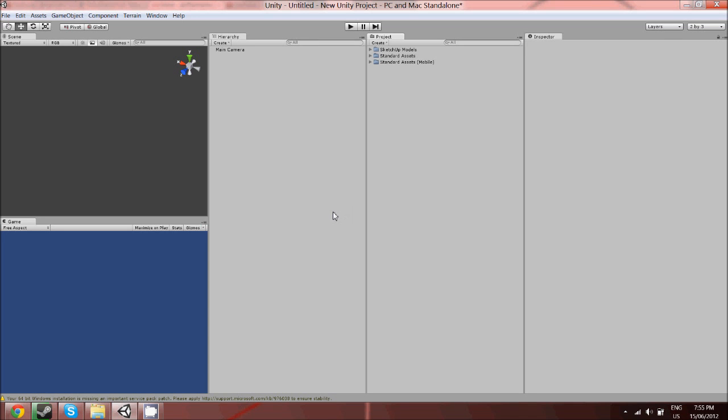Hey guys, this is Drake again from Swiffy Empire and today I'm going to be showing you really quickly how you can edit terrain.